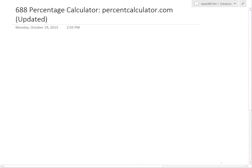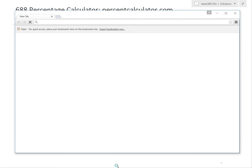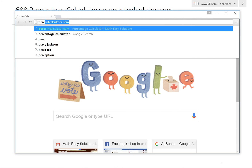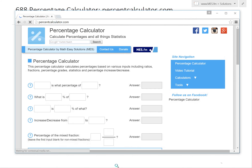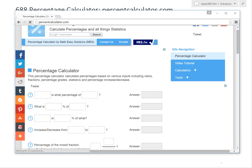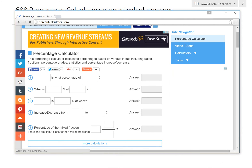You can go to the website at percentcalculator.com. If you open up a browser, just type percentcalculator.com. When it loads up, it becomes something like this.